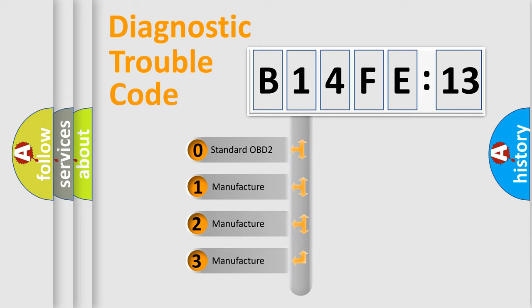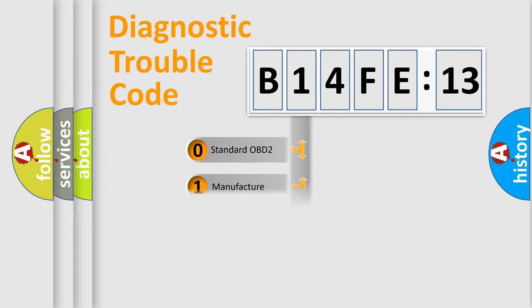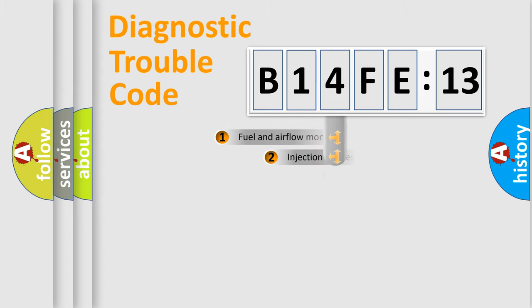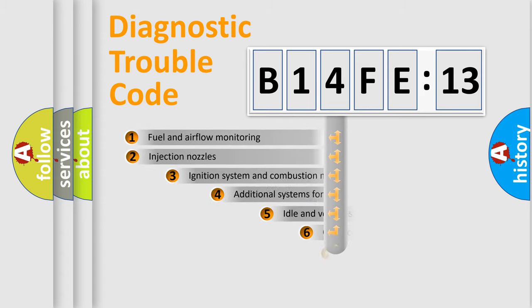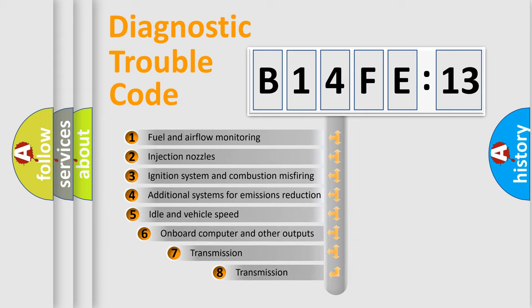If the second character is expressed as zero, it is a standardized error. In the case of numbers 1, 2, 3, it is a more prestigious expression of the car-specific error.